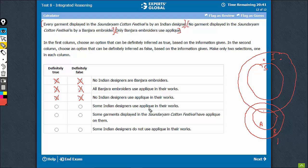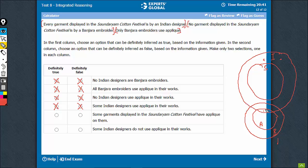Fourth: some Indian designers use aplique in their work. This assumes that the overlapping value is positive, but it may be 0 also. So again, neither definitely true nor definitely false. Fifth: some garments displayed in Sondhariam have aplique on them. Definitely, an overlap between S and A is not possible. So this is something which is definitely false.